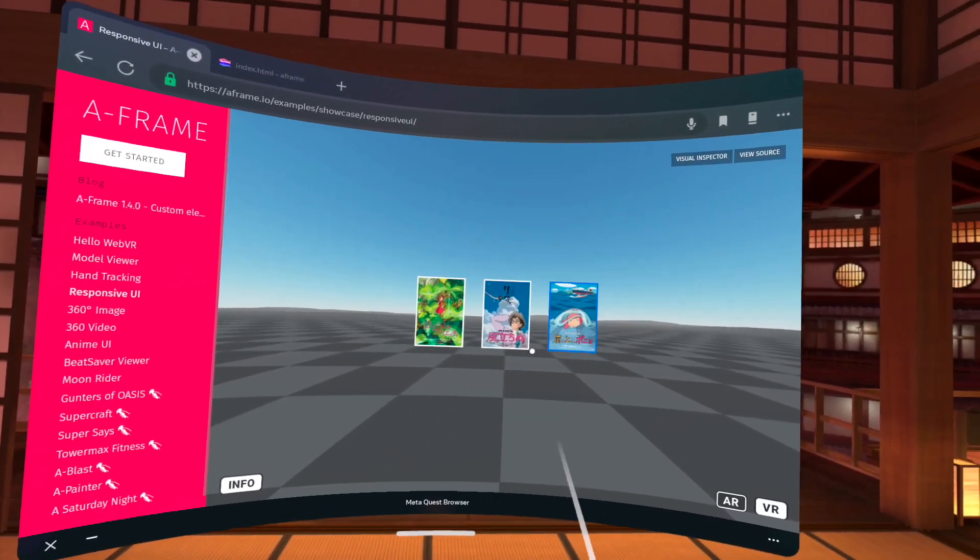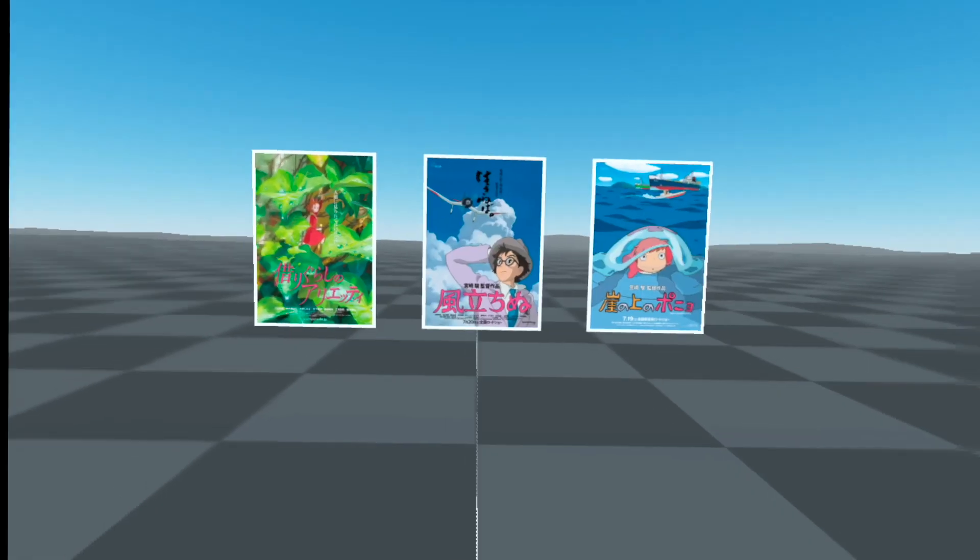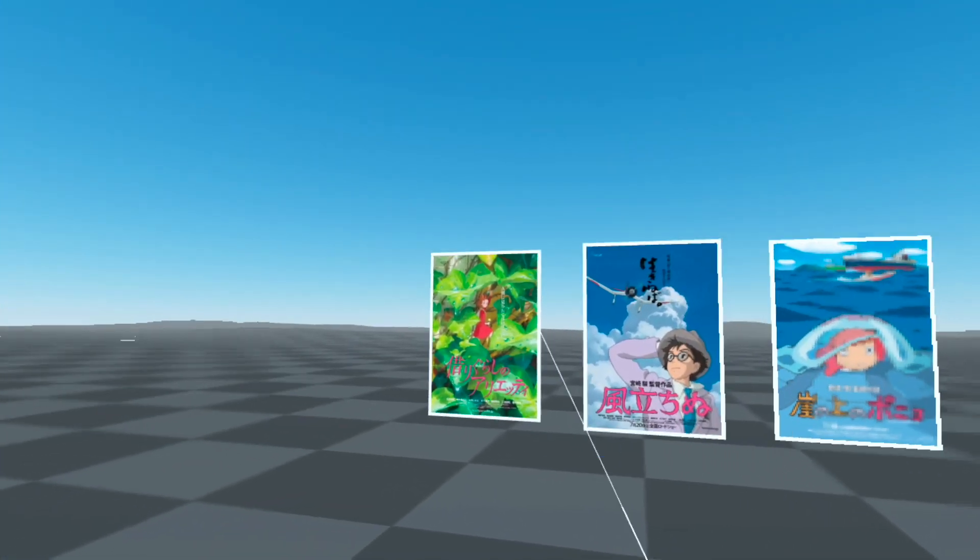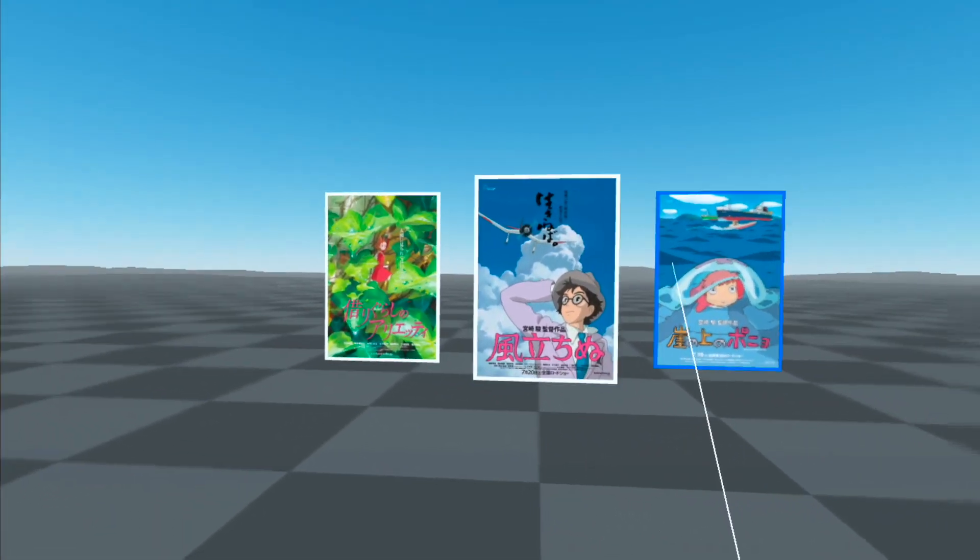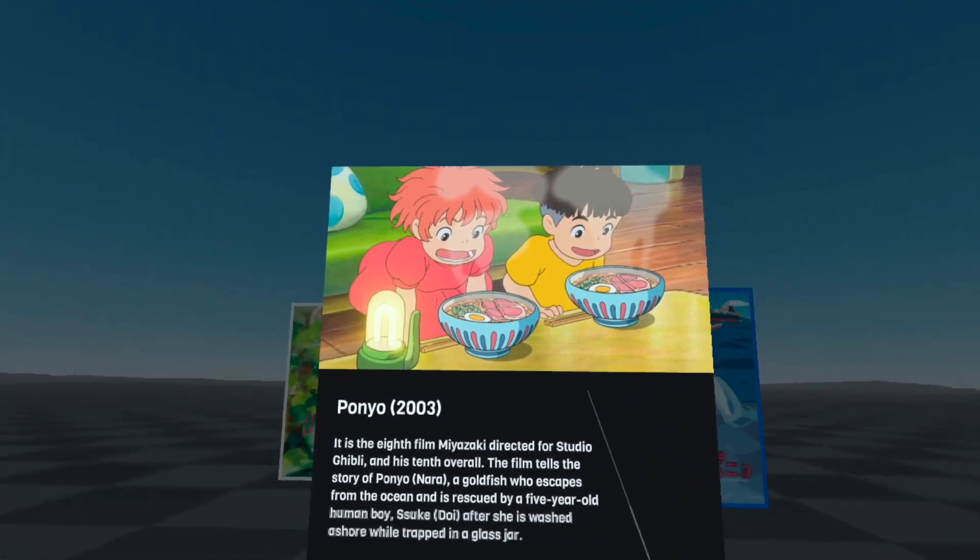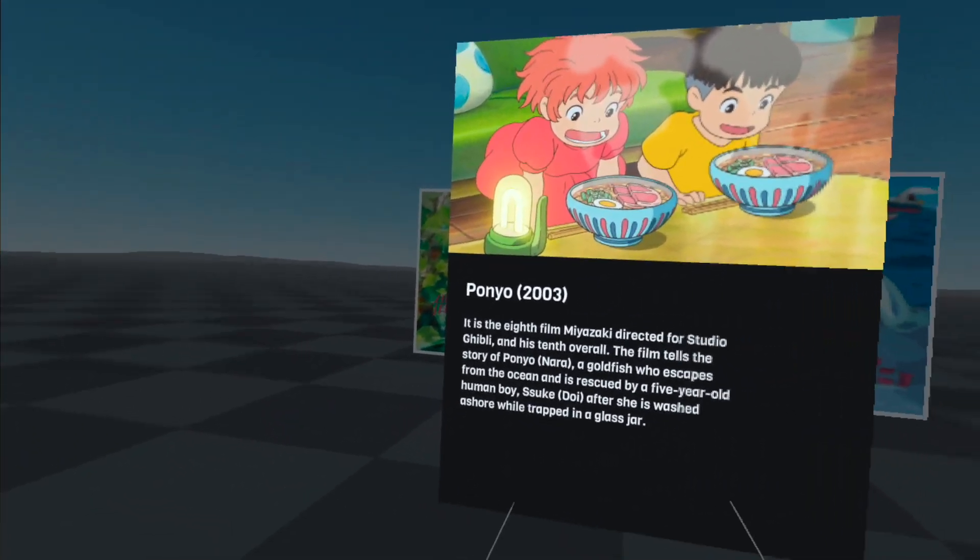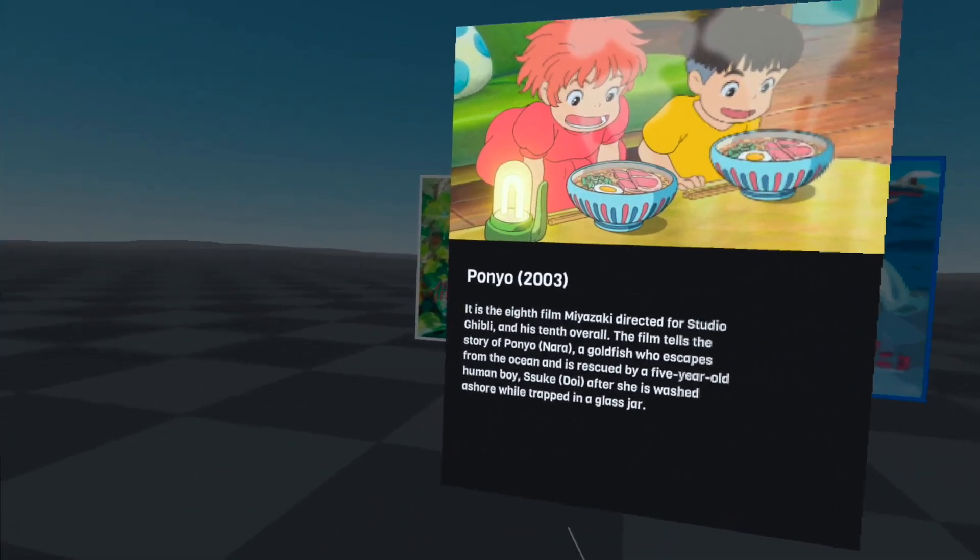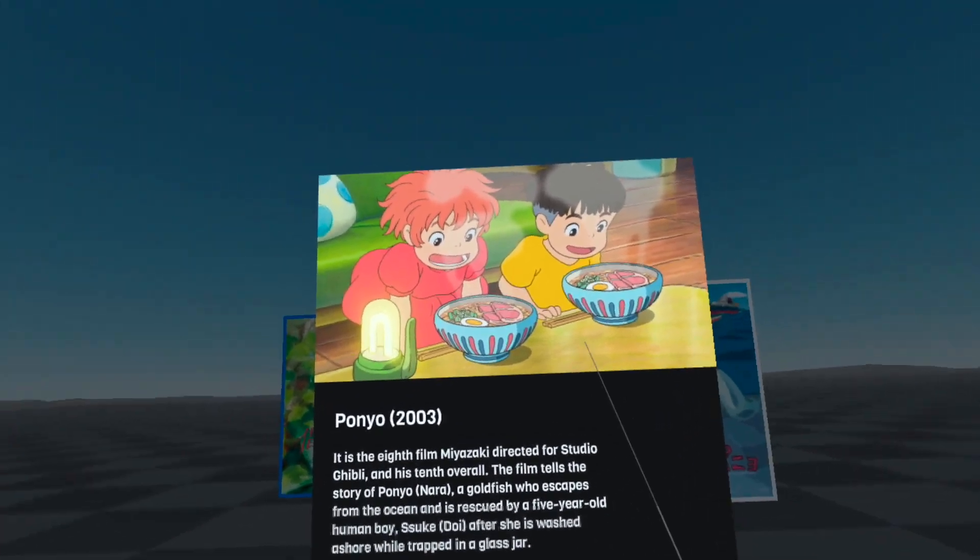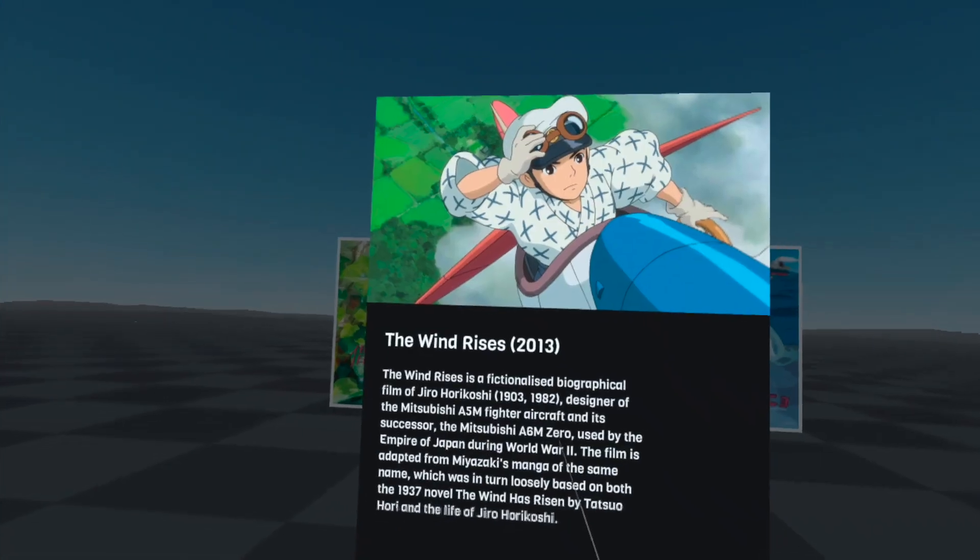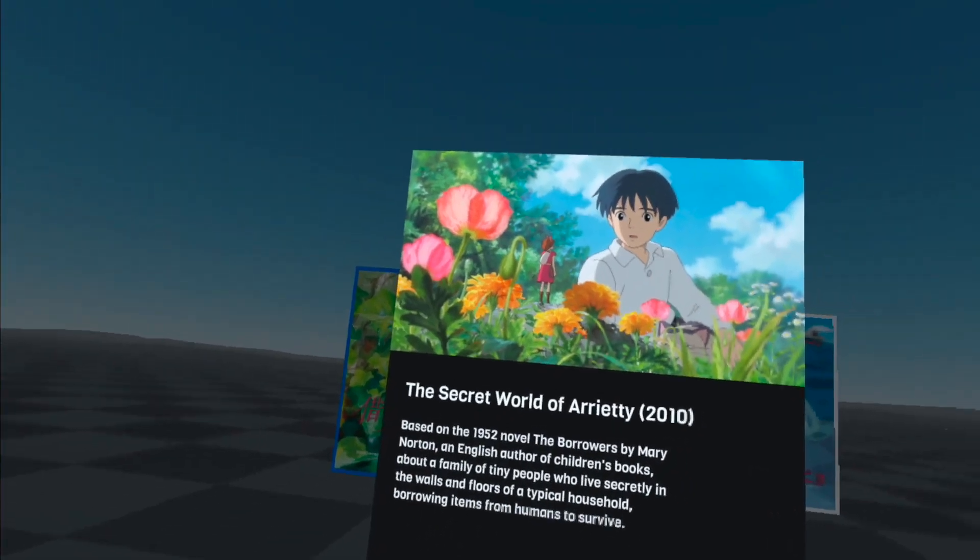So responsive UI. So this is an example of creating a UI in VR. So for example, if we're at the movies and we want to select different videos to watch, here's some Studio Ghibli features. And when we click on it, you can see that the background kind of gets dimmed down. And then we have the focal card that pops up with a description of the movie and an image at the top. So very easy to do some animation of the cards.